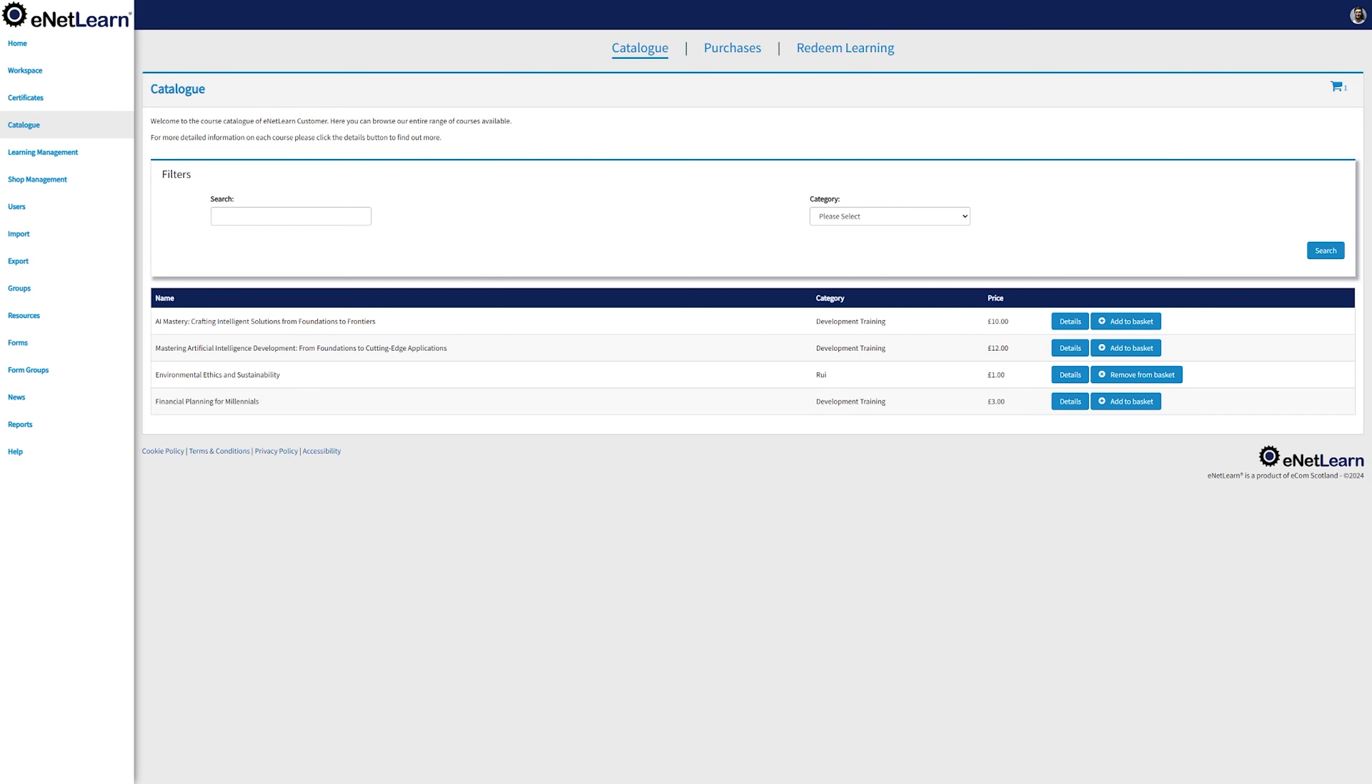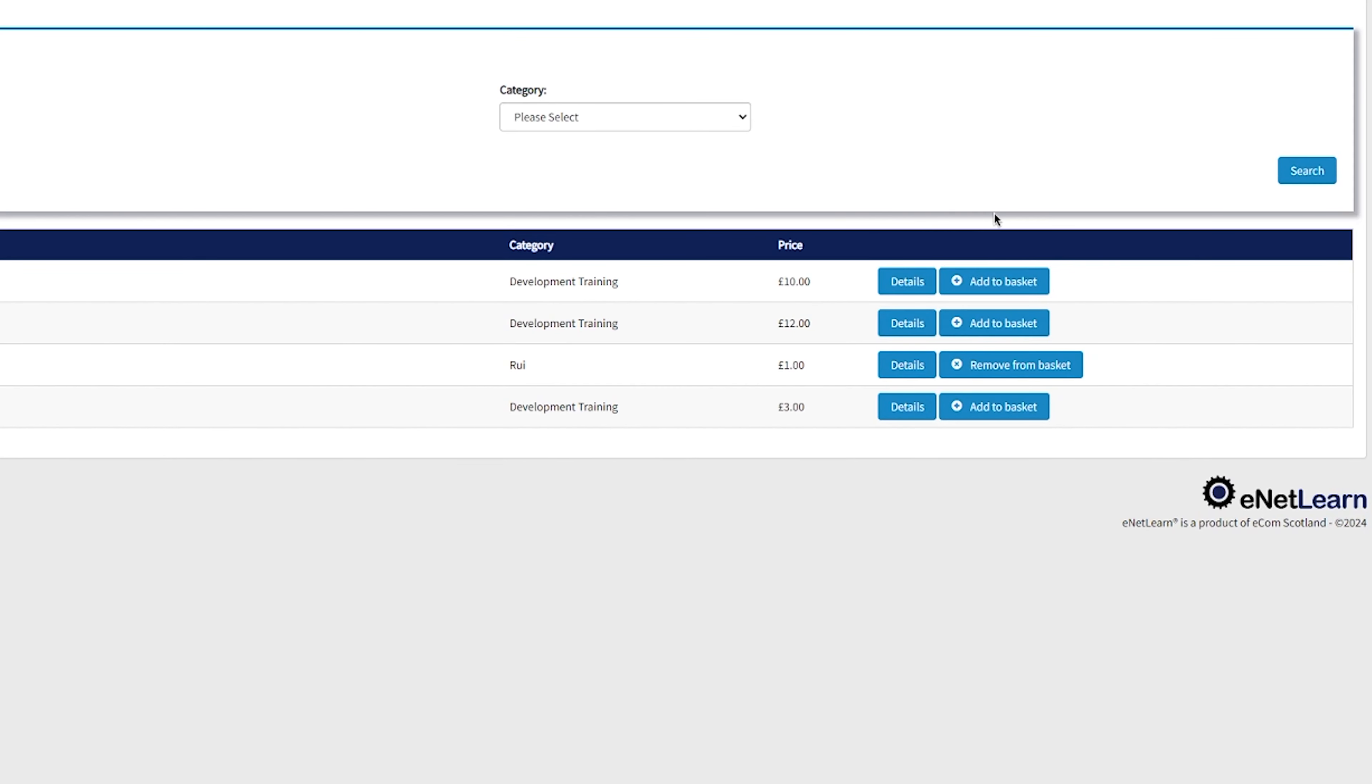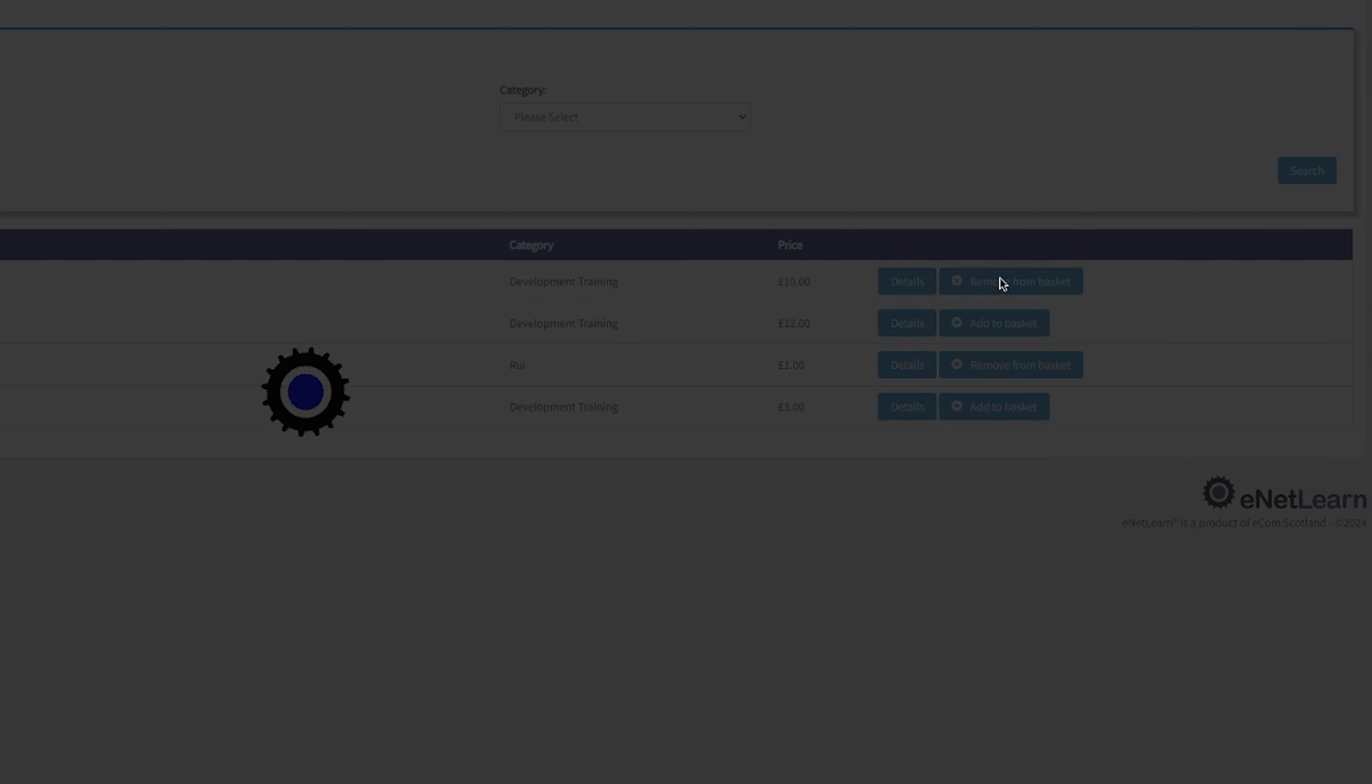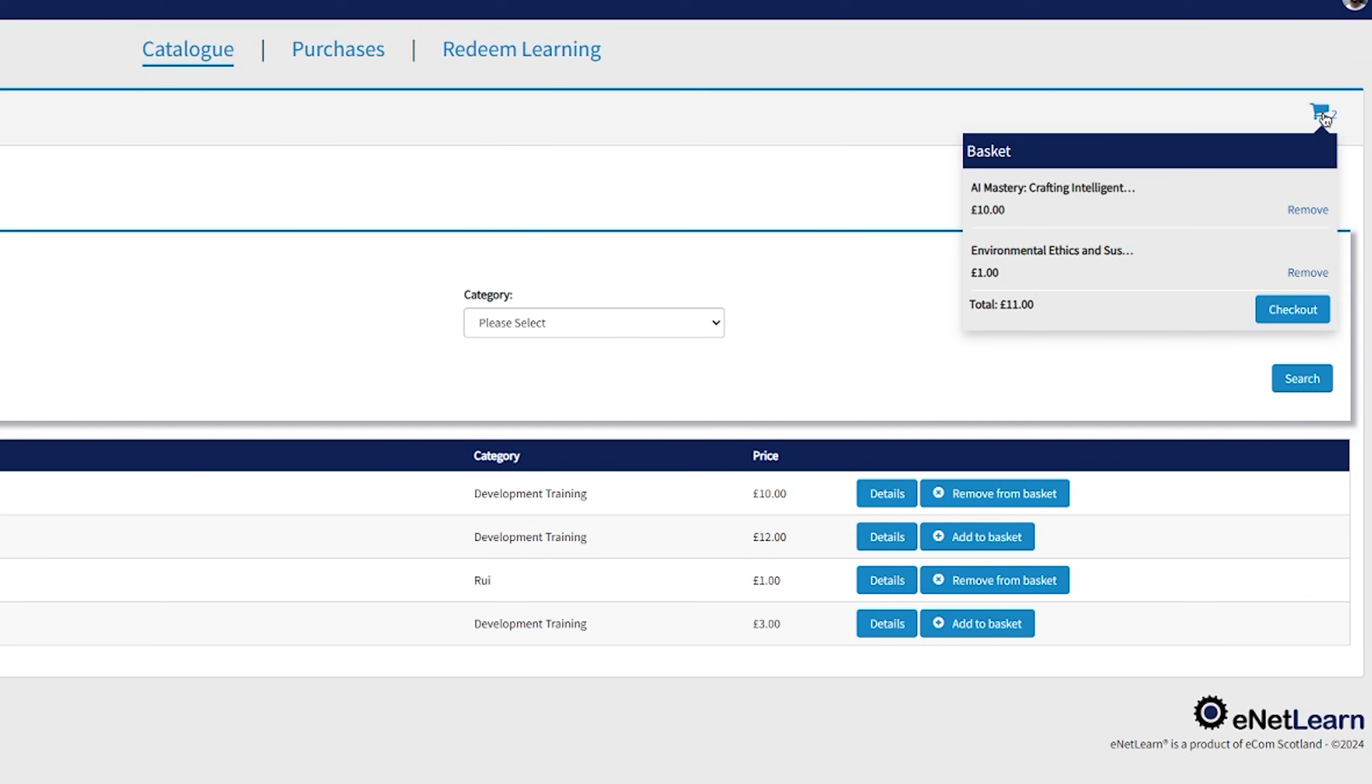And third and final feature of this page, you guessed it, the checkout. When you find a course that resonates with you, simply click on Add to Basket. Click on the trolley cart and breeze through the checkout.